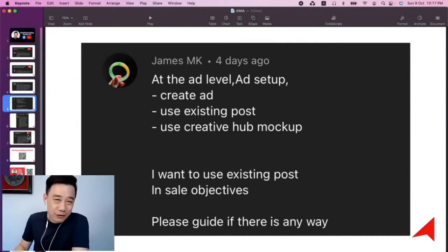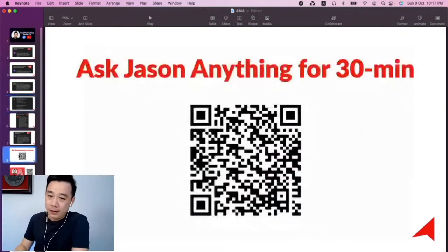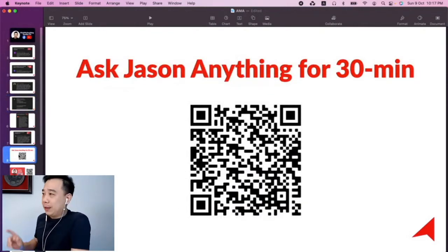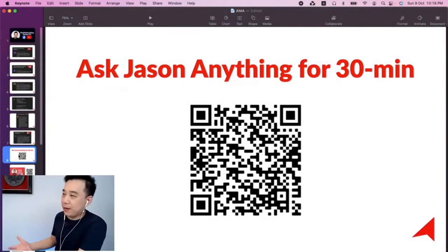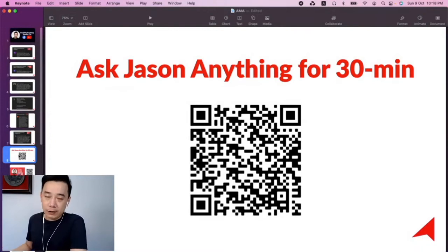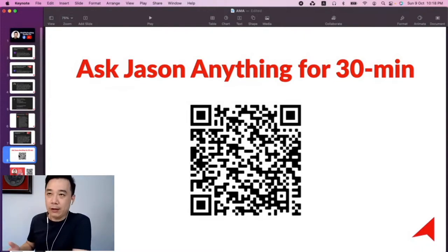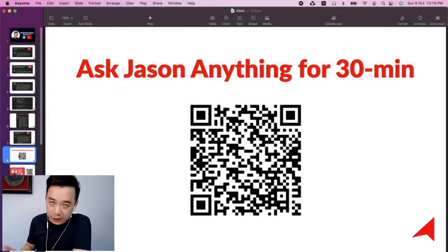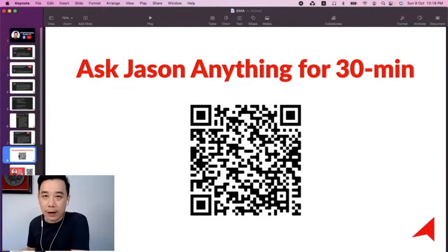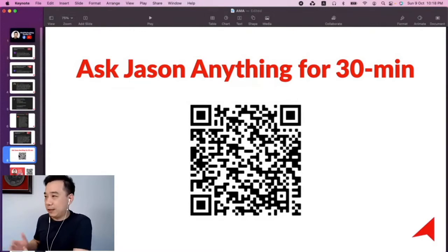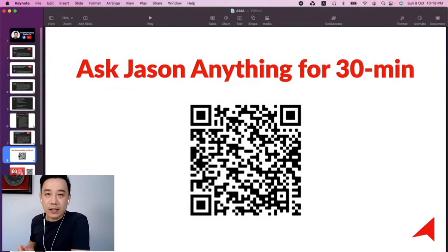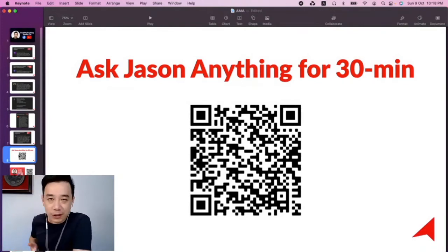Just in case you're unsure and need somebody's help, you can scan this QR code. This is where you can spend half an hour with me — after you buy me a coffee, of course. It's not free but it's almost free. You can share your screen, we can walk through things together, and answer any questions you have regarding Facebook advertising and digital marketing.